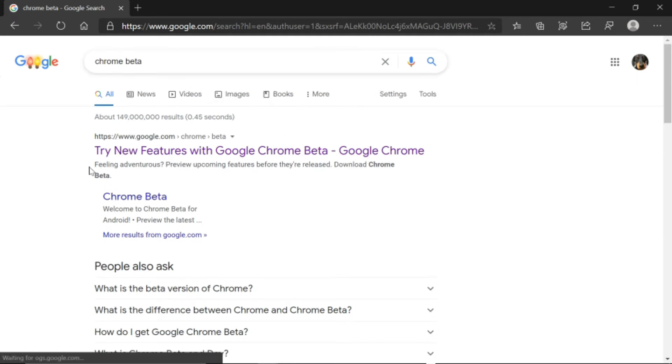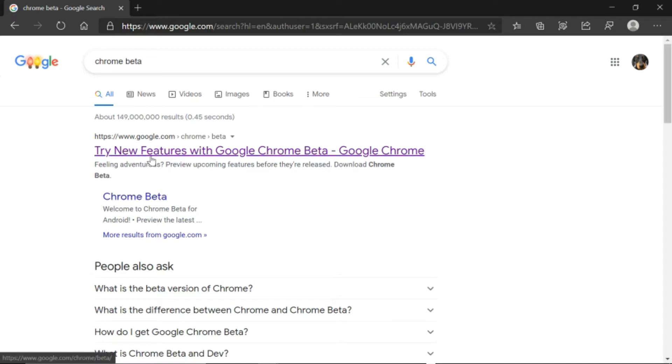Then your search result should look something like this. And you're going to then click Try New Features with Google Chrome Beta.